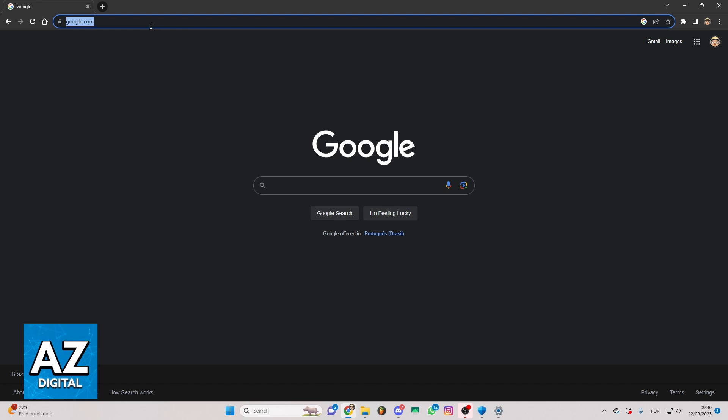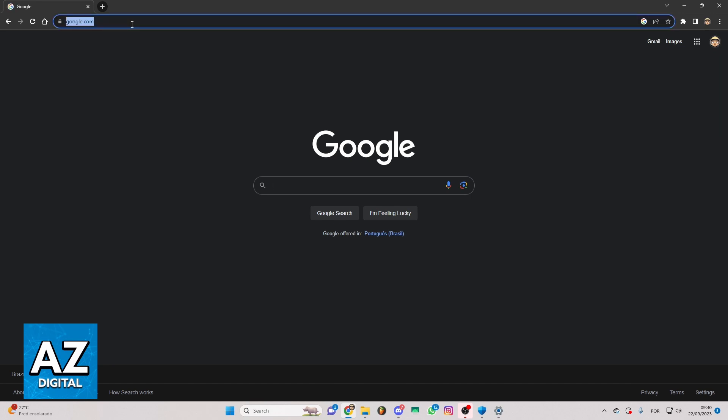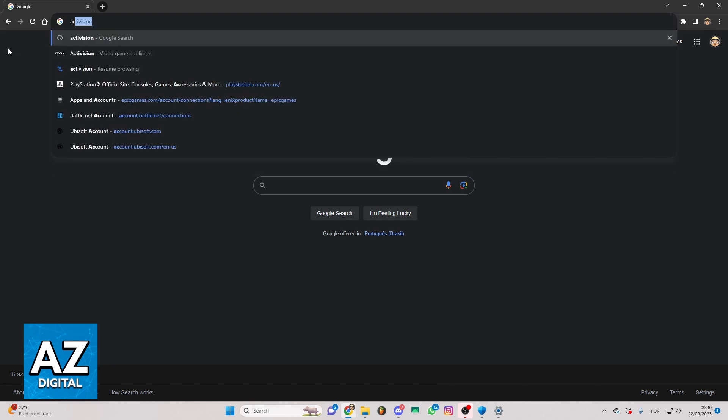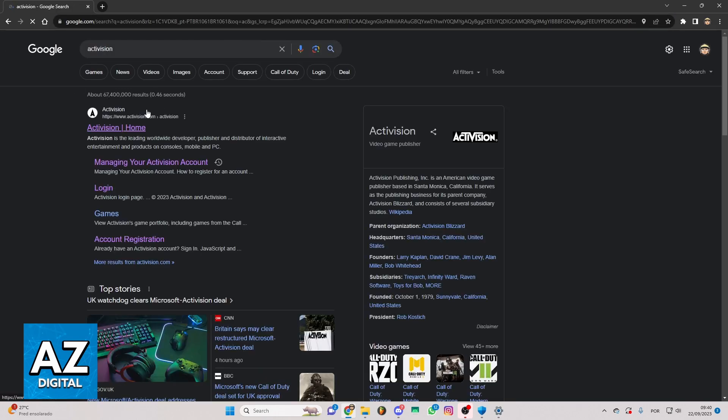As you can see, Call of Duty is an Activision game, so you need to join the Activision official website. You can search for Activision and need to wait for the load. And you can see now all the results of your search.